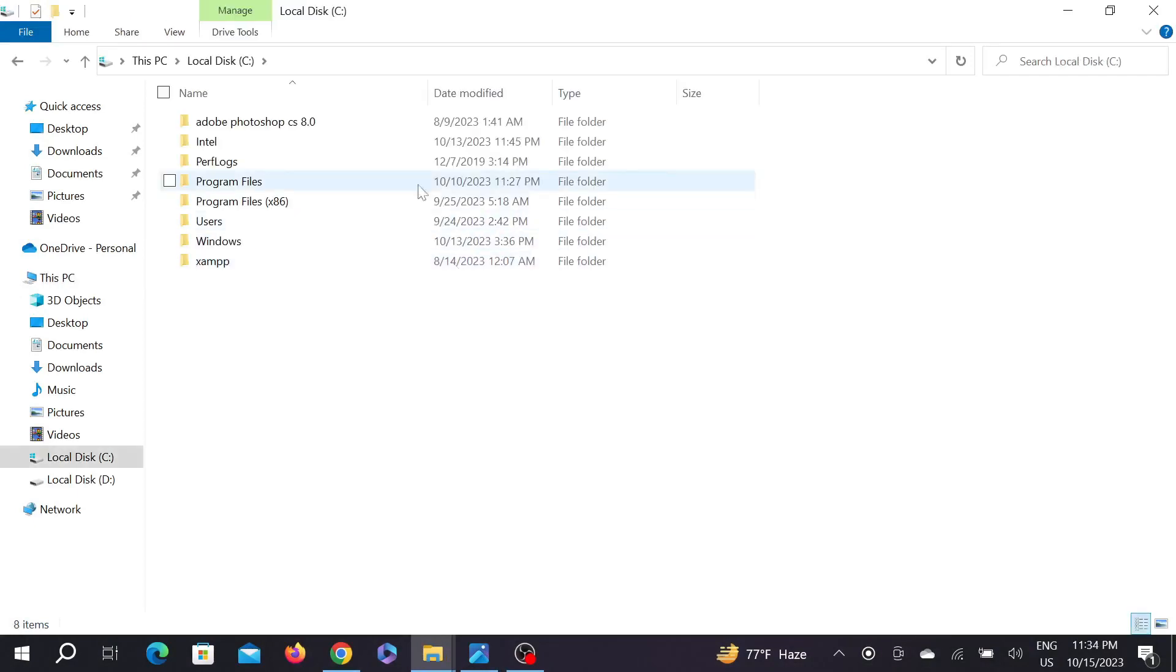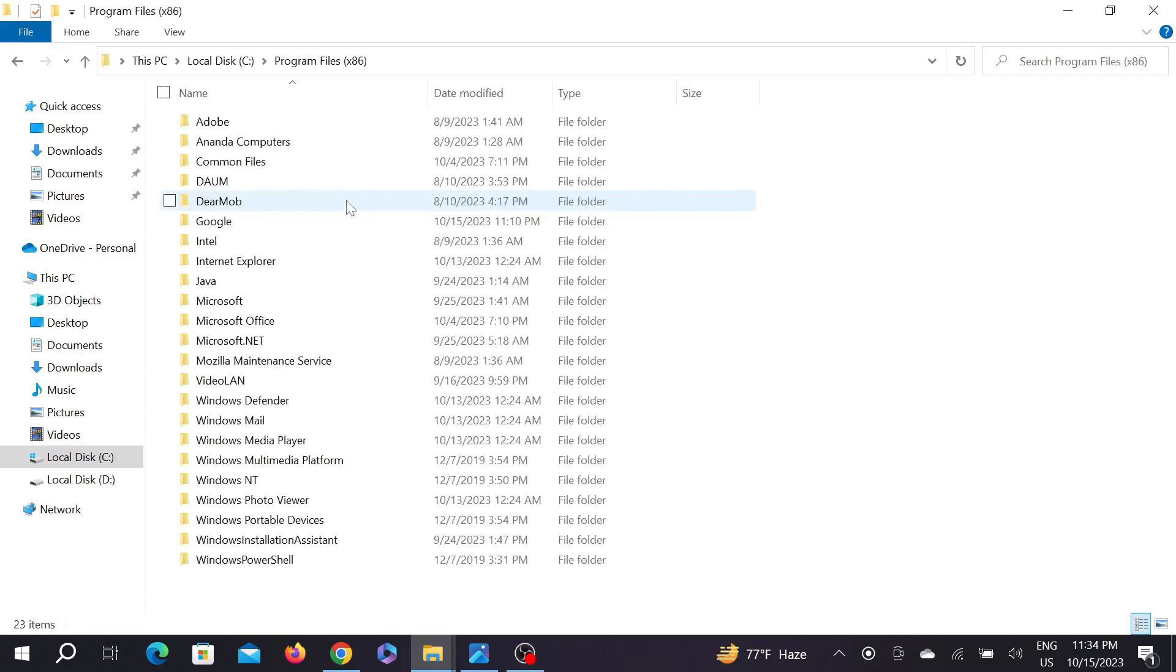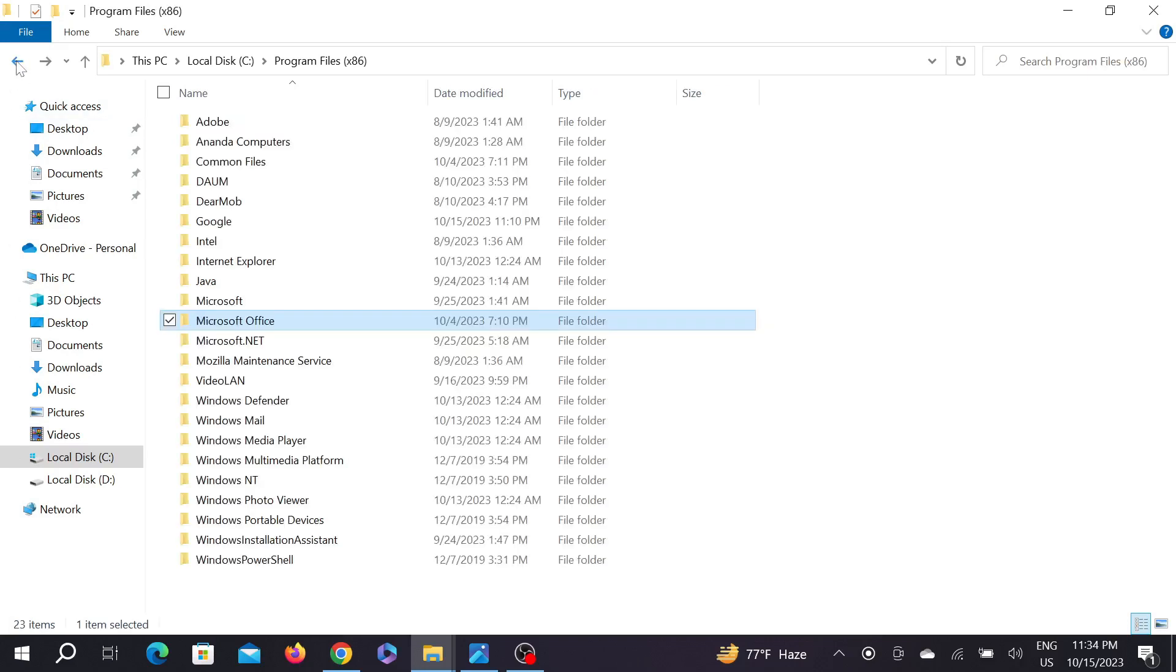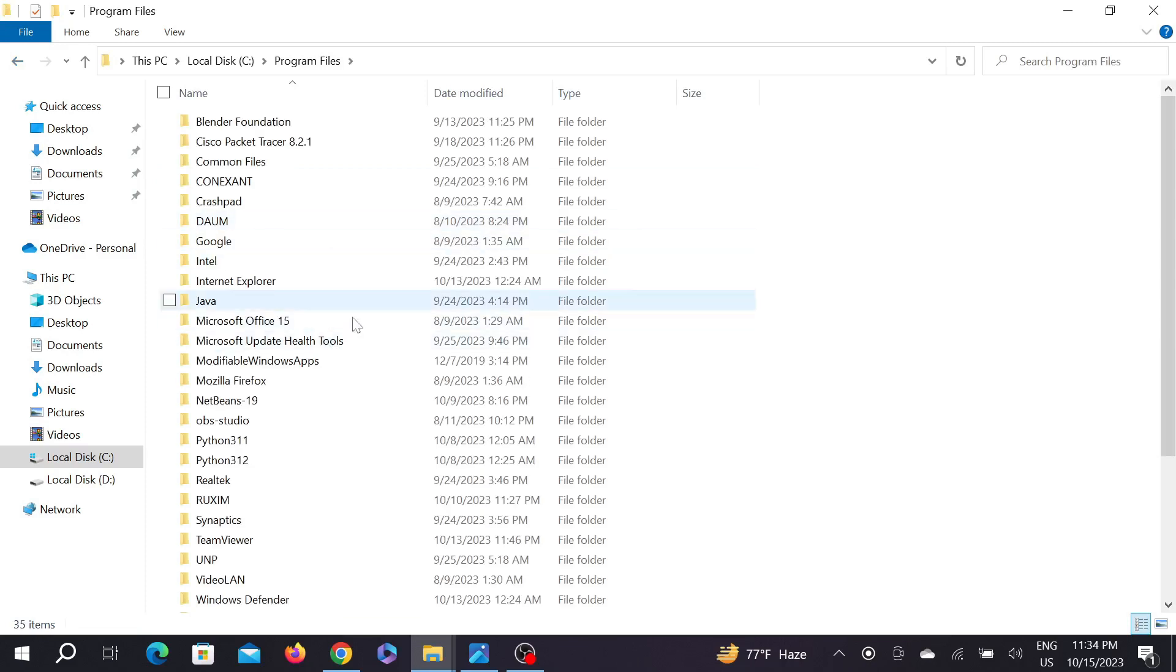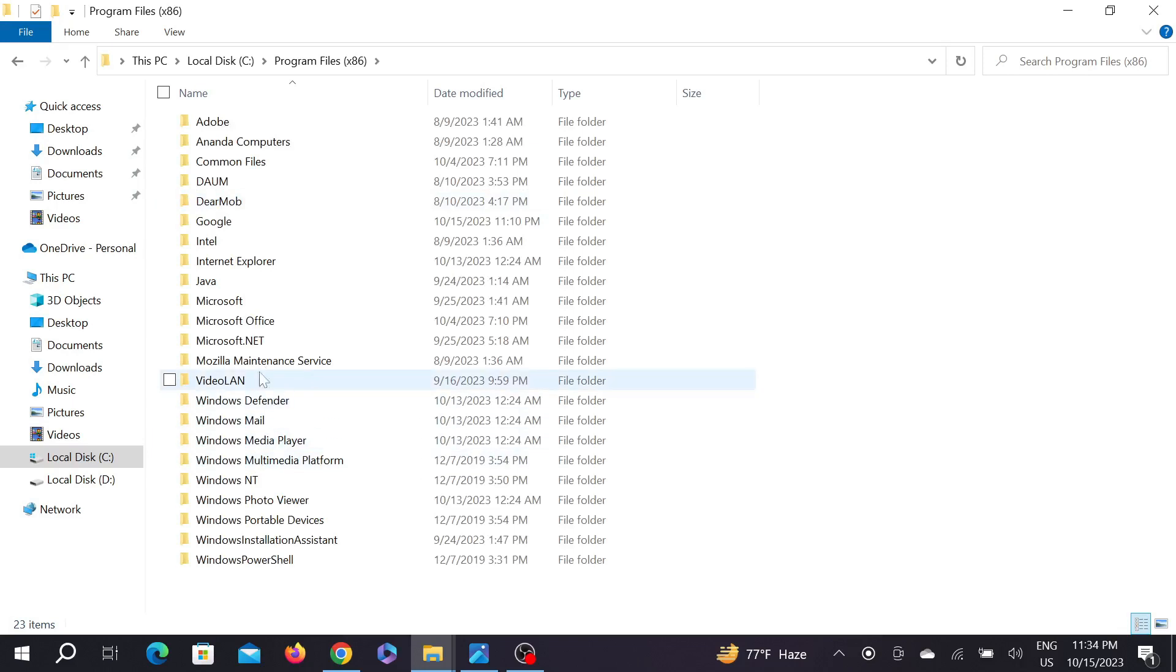And here go to Program Files (x86) and go to Microsoft Office. And just I'm going to say something to you: if you cannot find this Microsoft Office in Program Files (x86), you have to search it here in Program Files. Some PCs do this, some do that, so I'm going to tell you this. And now continue the video.